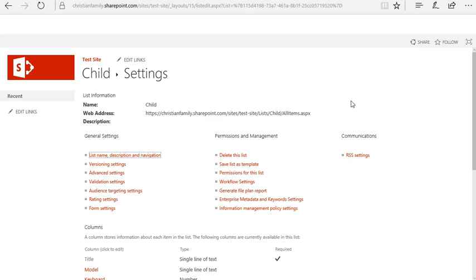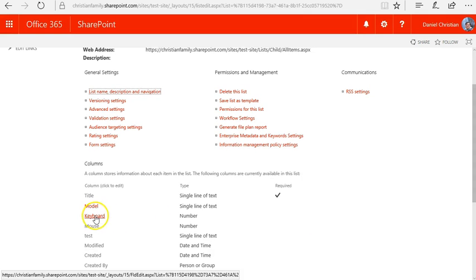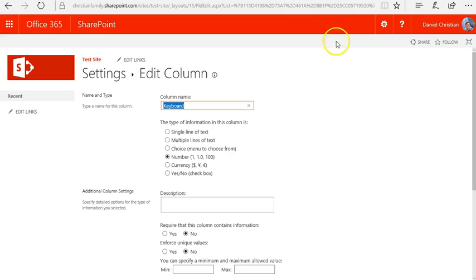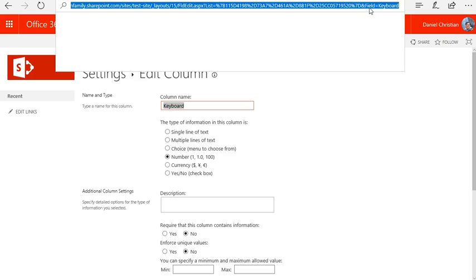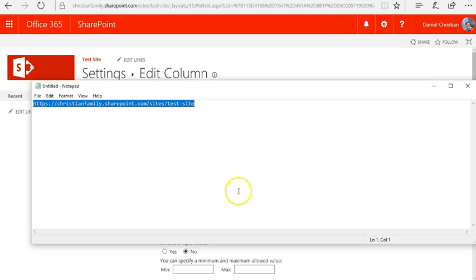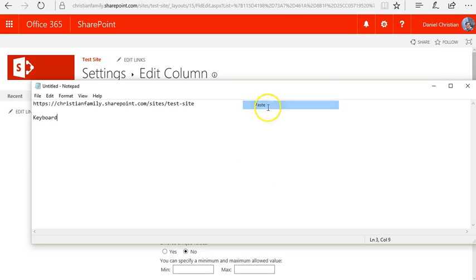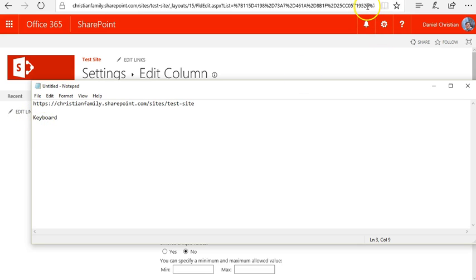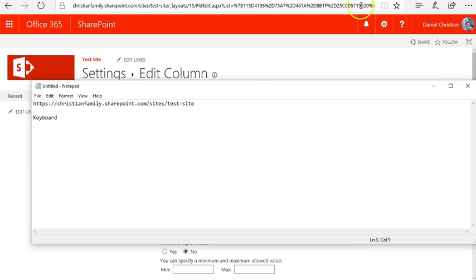In the list settings, click on the column itself and scroll all the way to the end of the URL — you'll see 'Field=' and that is the exact value you want. Copy that precisely. In my case 'Keyboard' is uppercase, so I take it as uppercase. If it were lowercase I'd take it lowercase — take it exactly as it is, including any '%20' characters. I keep it in a notepad, then go back to Flow.